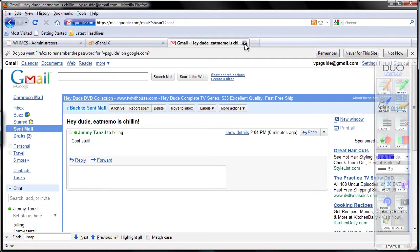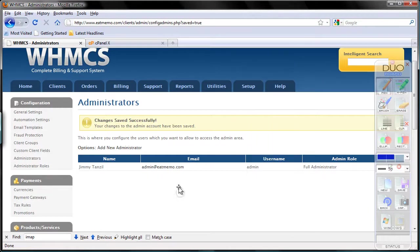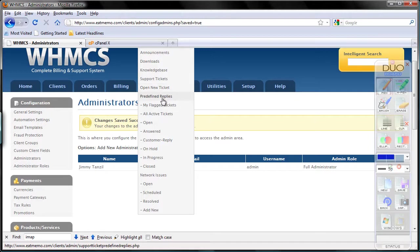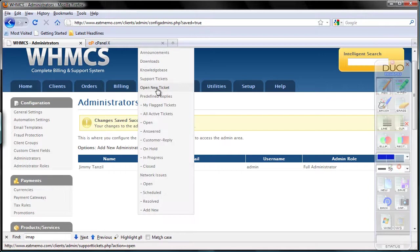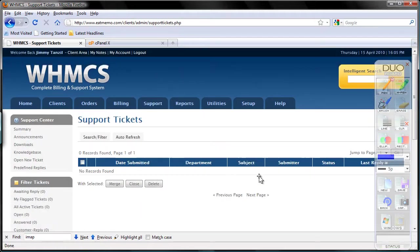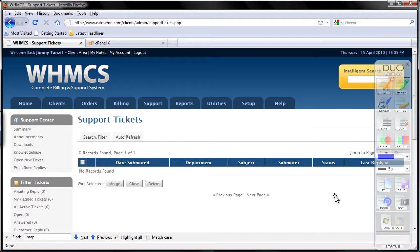Now I'm going to close this Gmail and let's go to our support tickets—all active tickets. So we have no records found. Let's wait for the automatic email parser to come up and display our tickets here.